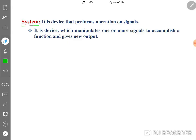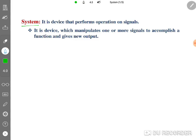One more definition: a system is a device which manipulates one or more signals to accomplish a function and gives a new output. So a system performs operations on signals, manipulating one or more input signals to accomplish a given function and produce a new output.